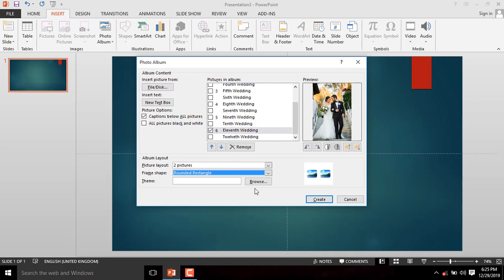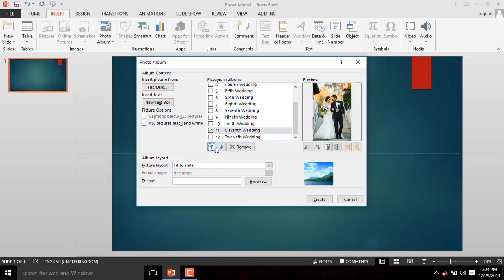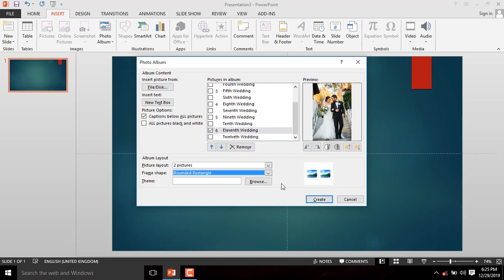You can also change the positions of the images. Once you select one image, you can move it up or move it down. When you are certain with the arrangements of the images, you can now click Create.